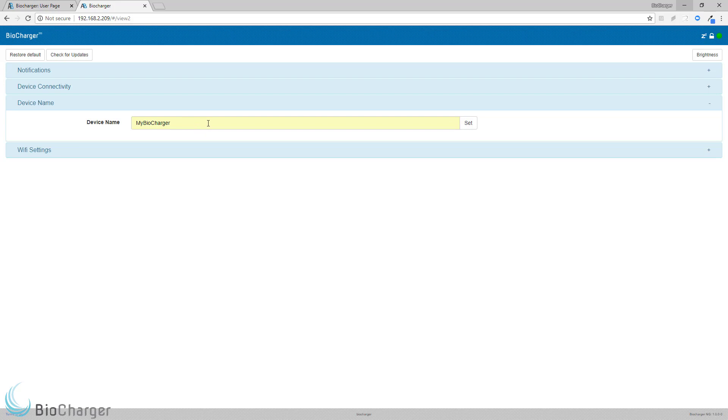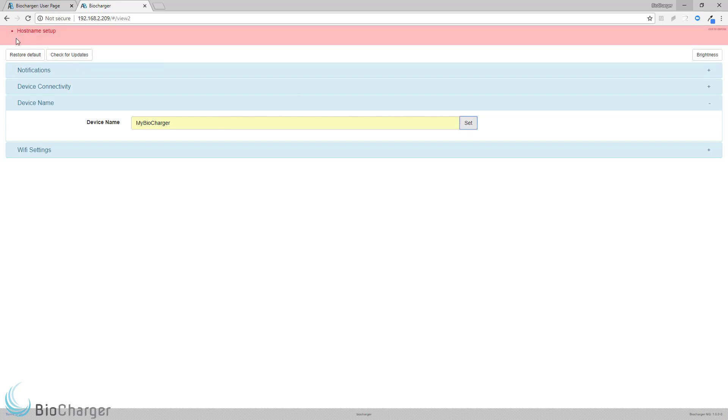Once you have the Device Name entered in, you can come over and click the Set button. And then you'll get a message at the top that says Host Name Setup.